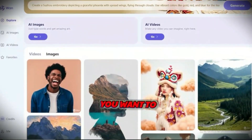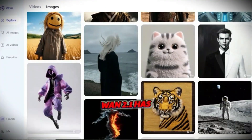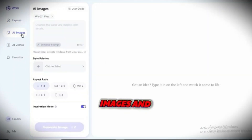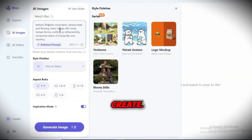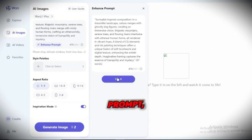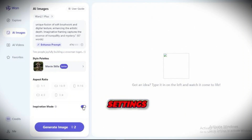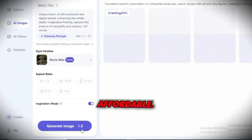Let's say you want to generate images instead of videos — WAN 2.1 has you covered. Go to AI images and type in what you want to create. Just like with videos, you can enhance your prompt, choose a style palette, and tweak the settings before clicking generate image. This time it only costs 2 credits — super affordable.